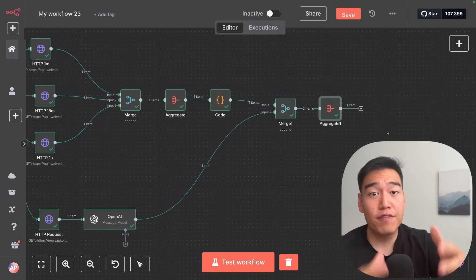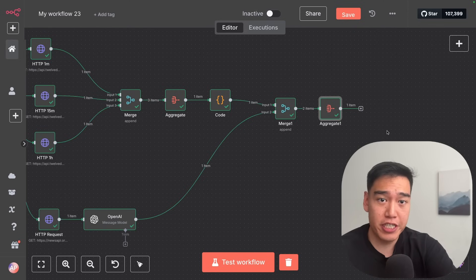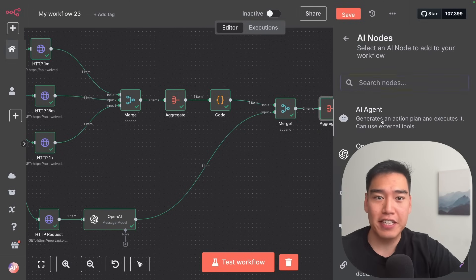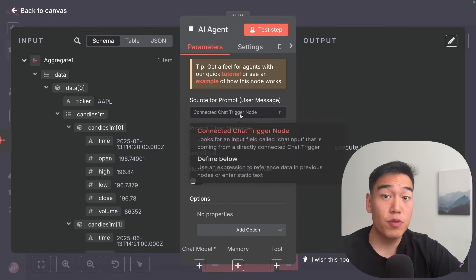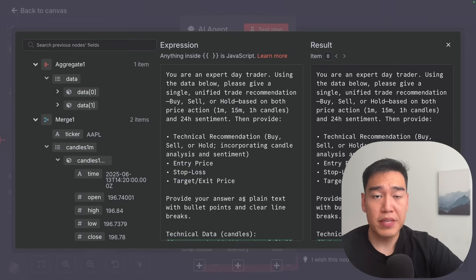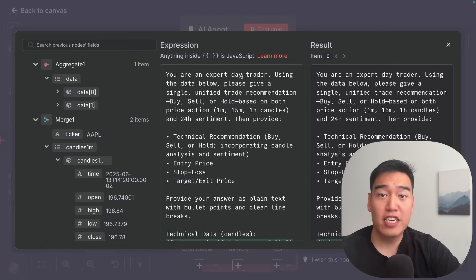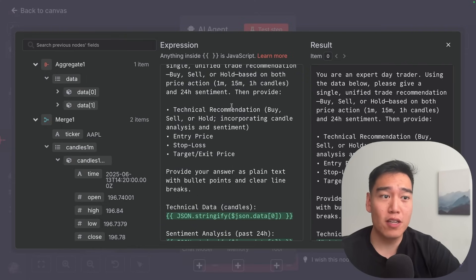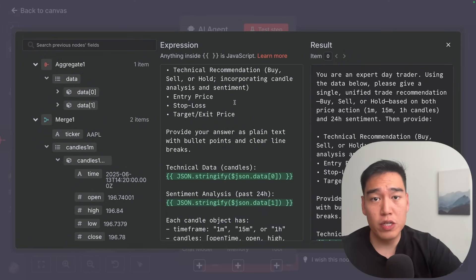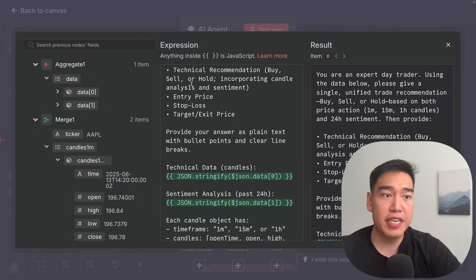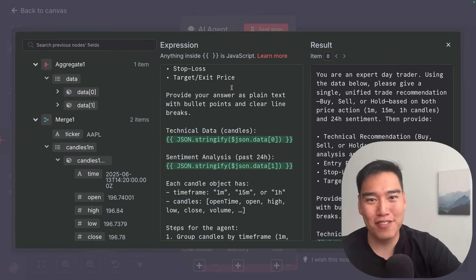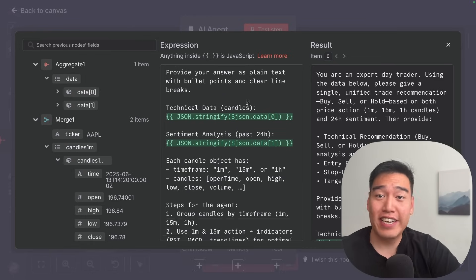As basically the final step, we want to feed all this information to an AI agent. Add a final node, click on 'Advanced AI', and select 'AI Agent'. For the source for prompt, we want to define our own prompt. I've written that it's an expert day trader and should use the data below to give a single unified trade recommendation to either buy, sell, or hold based on all the candles as well as 24-hour sentiment. The output should include: technical recommendation, entry price, stop loss, and target or exit price.